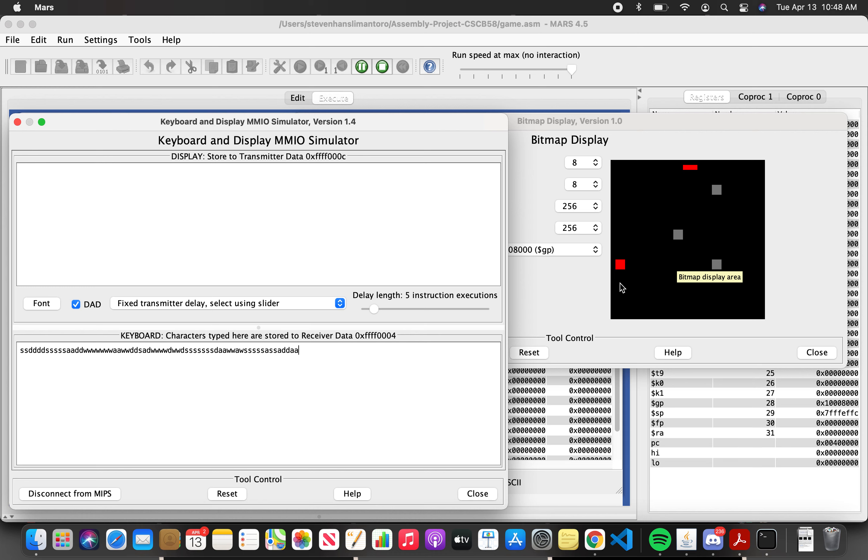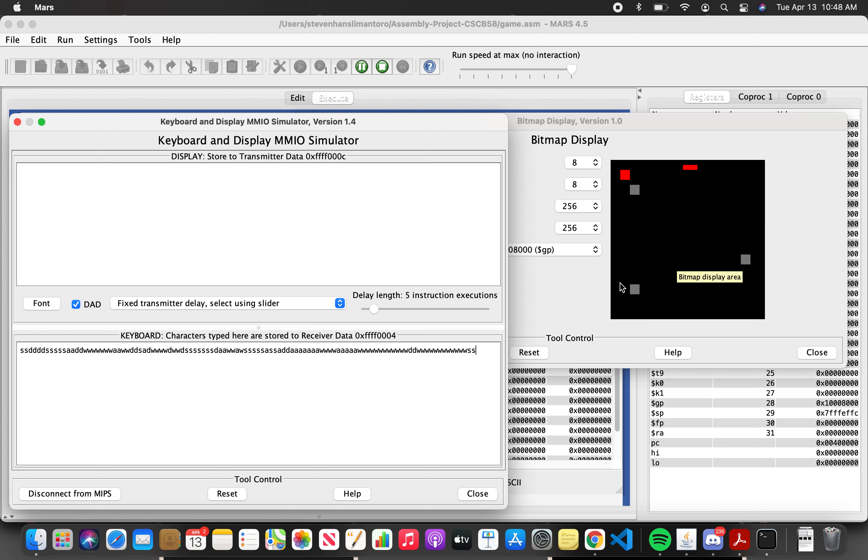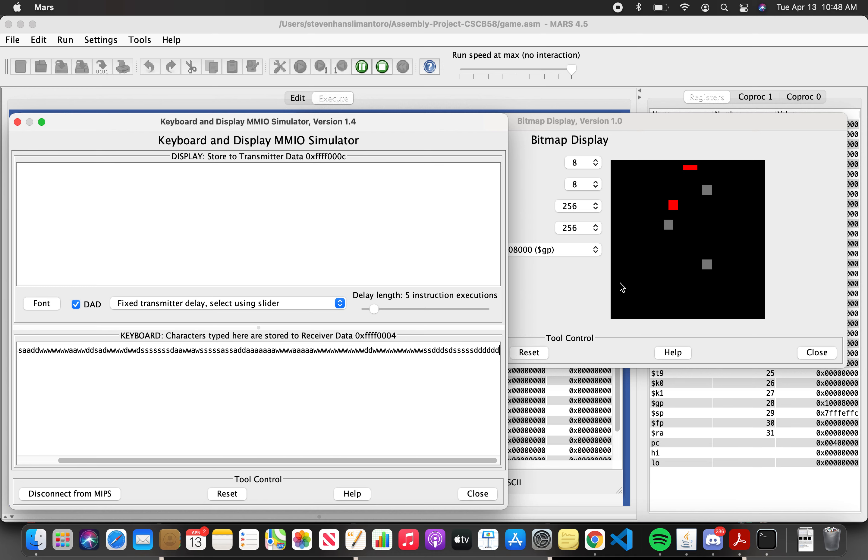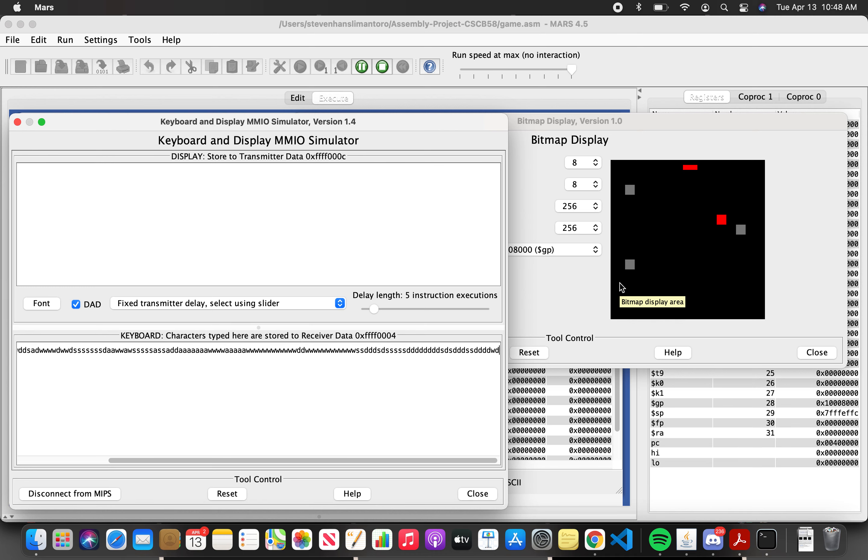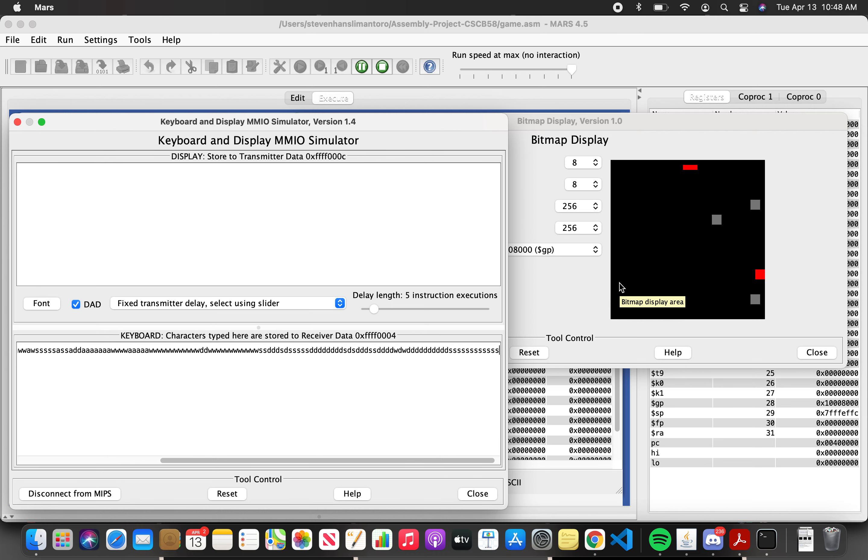So let's see. This is the left boundary, it cannot go out of the left boundary. There is the top boundary, cannot go out of that as well, and there is the right boundary, it cannot go out of that as well.